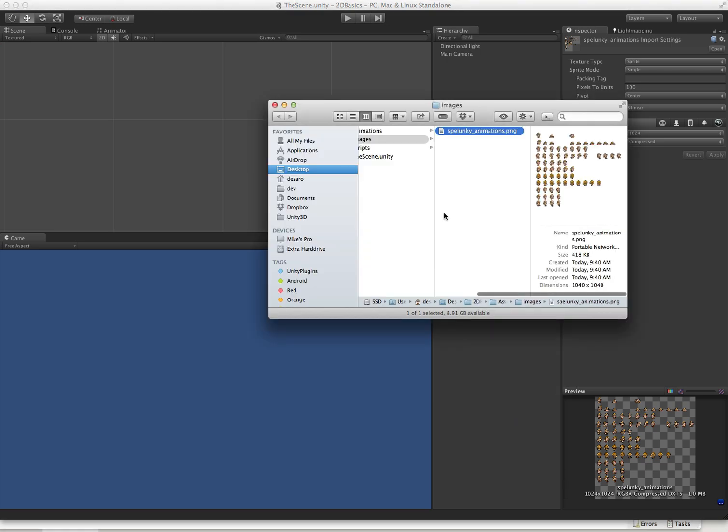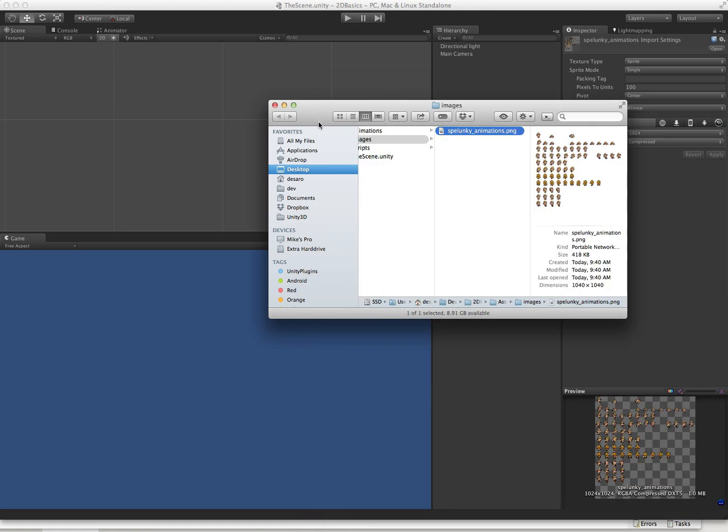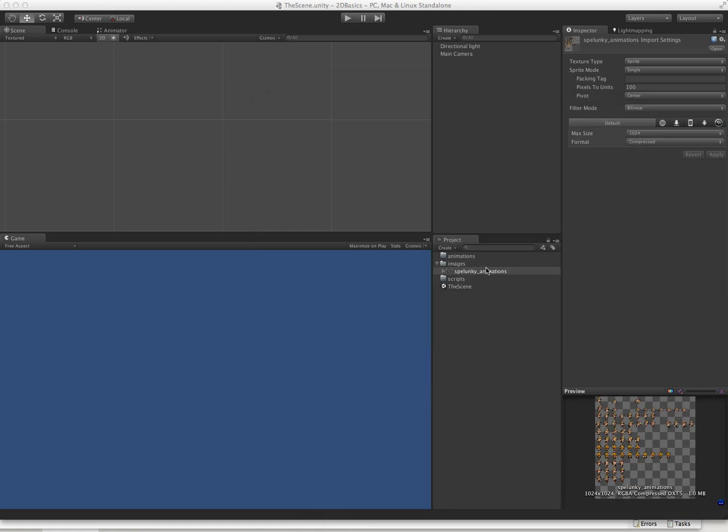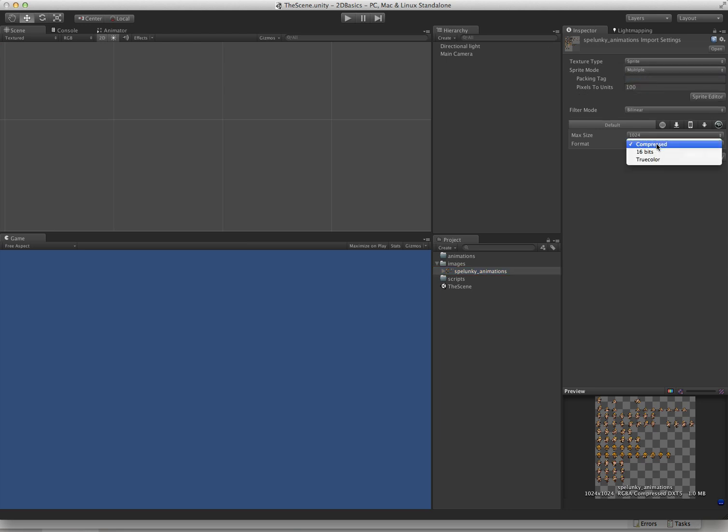Let's take a look at it, and we can see it's a sprite sheet with a bunch of different animations. The first thing we need to do is tell Unity that it has a sprite sheet, because Unity thinks that it is a single sprite by default. We're going to change that to multiple, change this to true color, and apply.